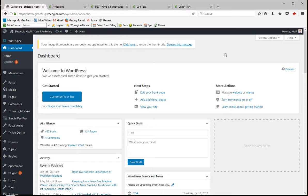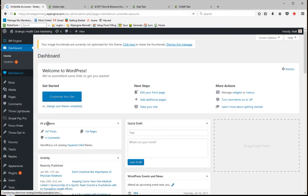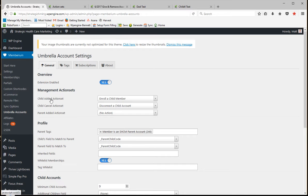So if you've purchased Membarium Pro, in addition to the regular settings, you're going to see this umbrella account option. Now what I've done to turn it on is I've clicked on this button. This button by default will be no, so I turned it on so it says yes. Now the first thing you'll notice is whenever a child is added, there's an action set that's called.